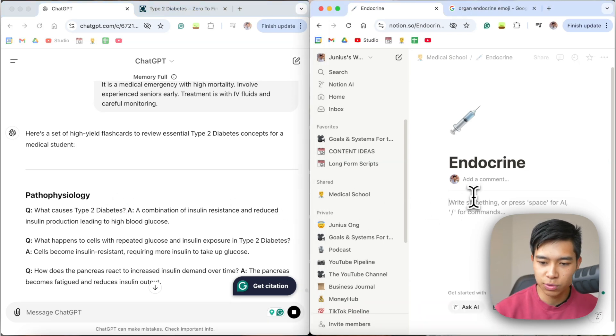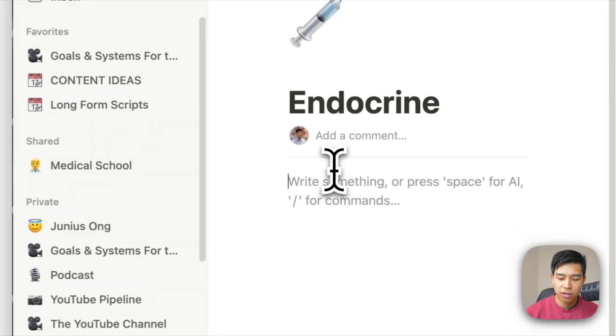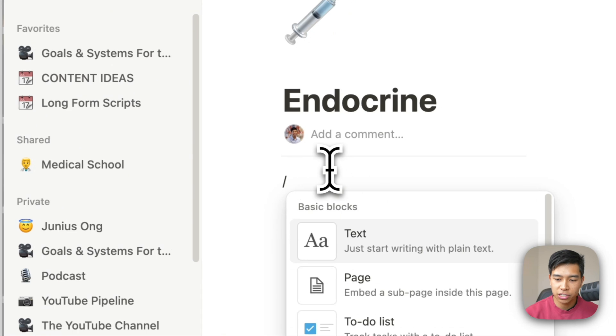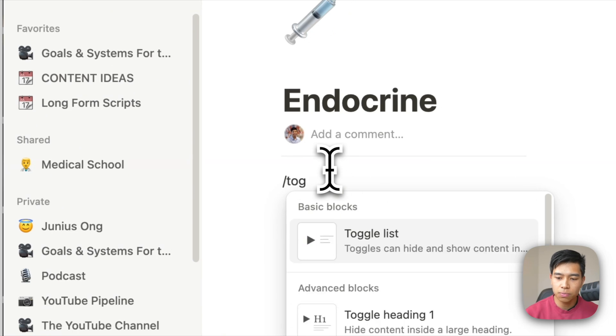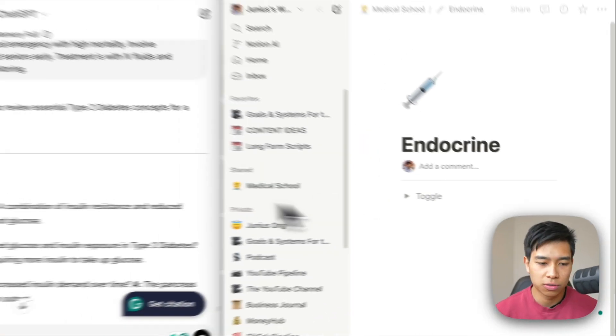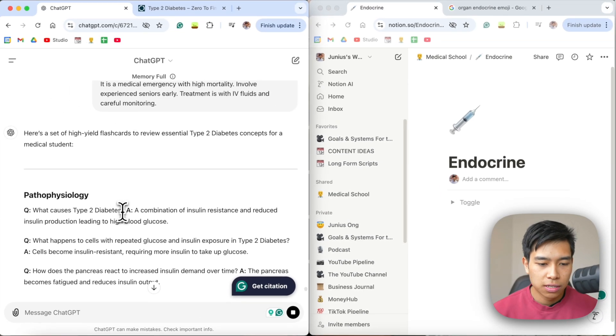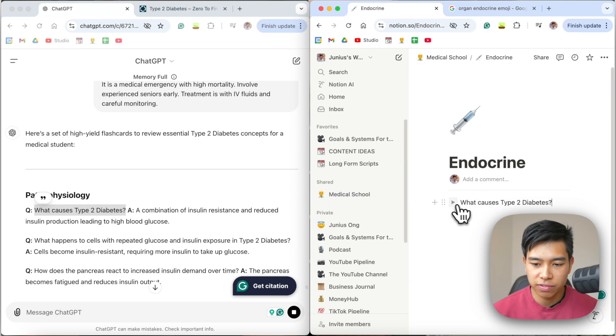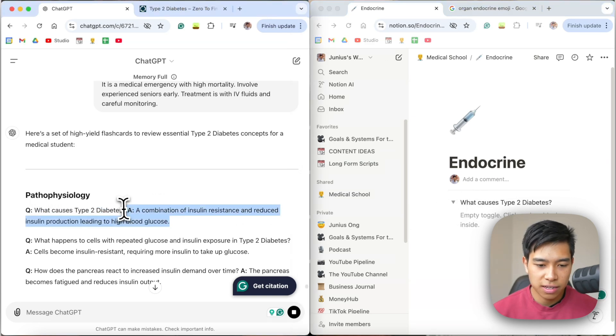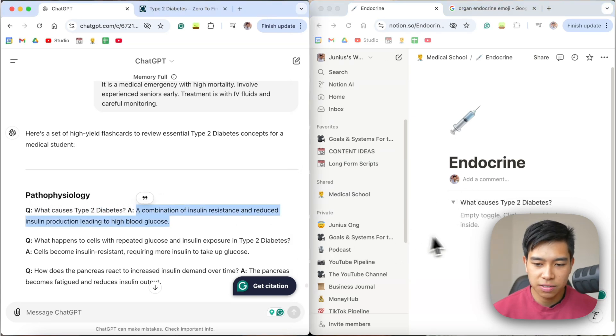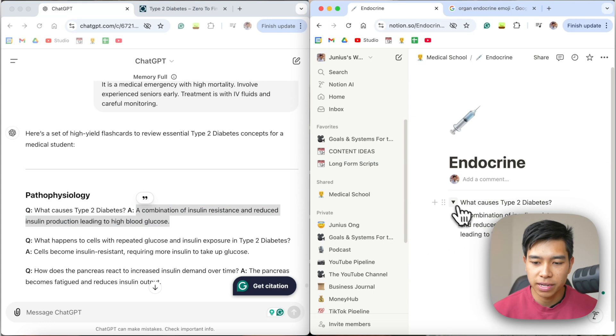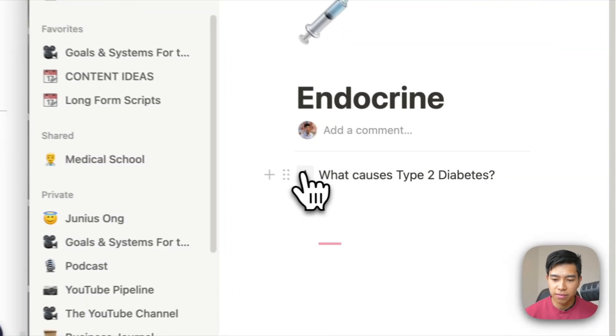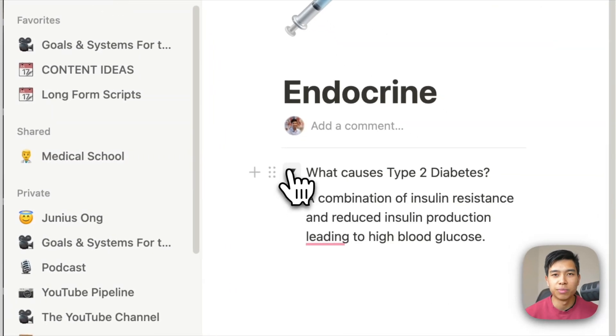So what I would do is, let's say this was a blank page—forward slash and then toggle, toggle list. And then I'll just copy and paste this as the question, Command V, click that, and then the answer is here, paste.